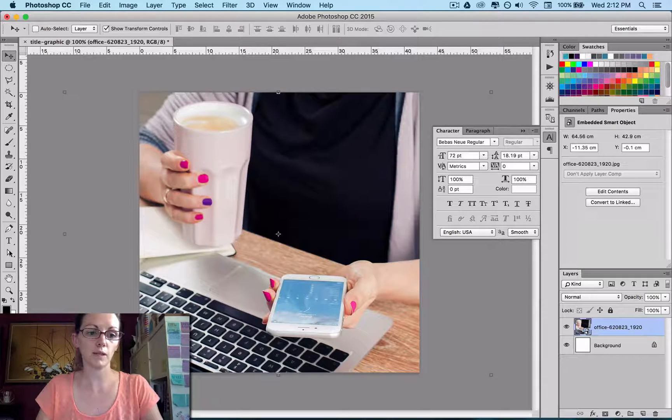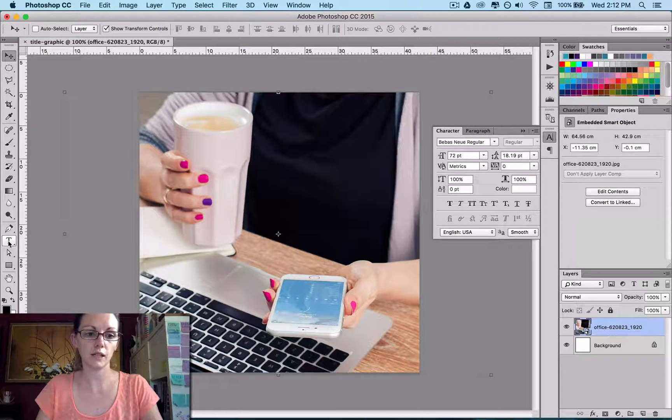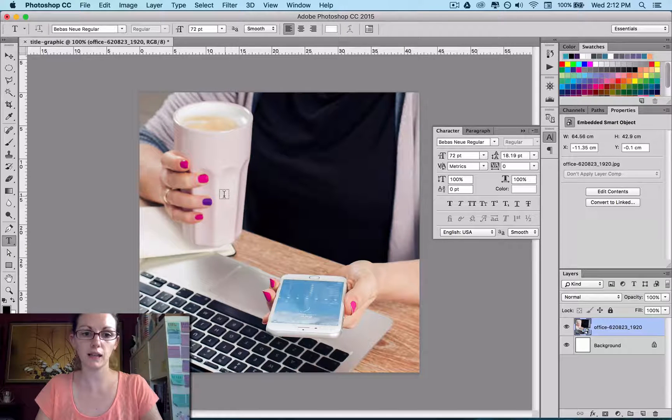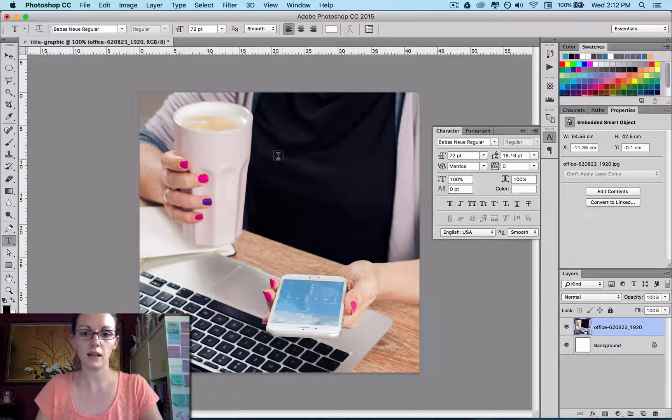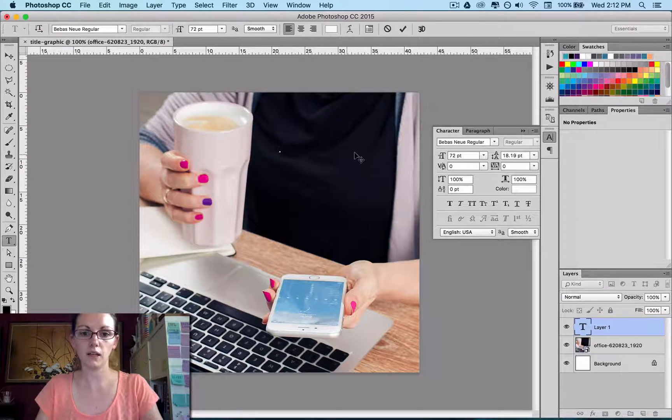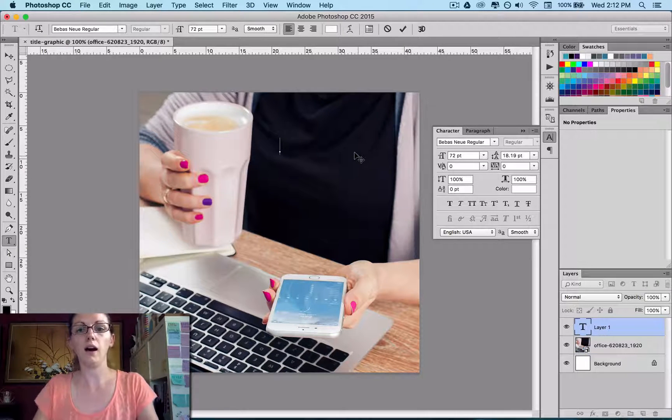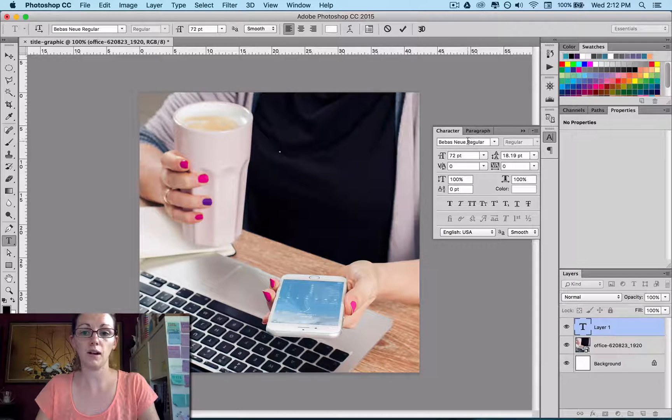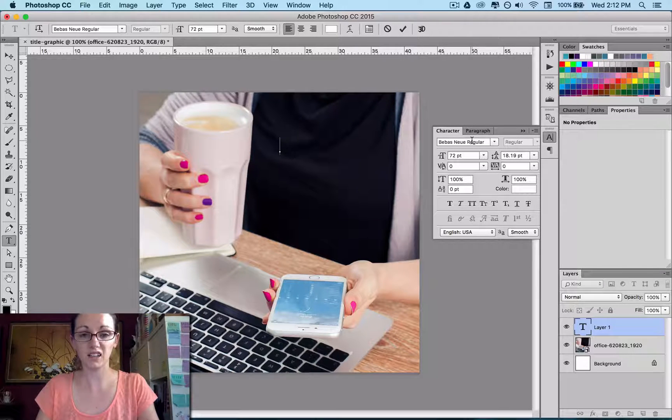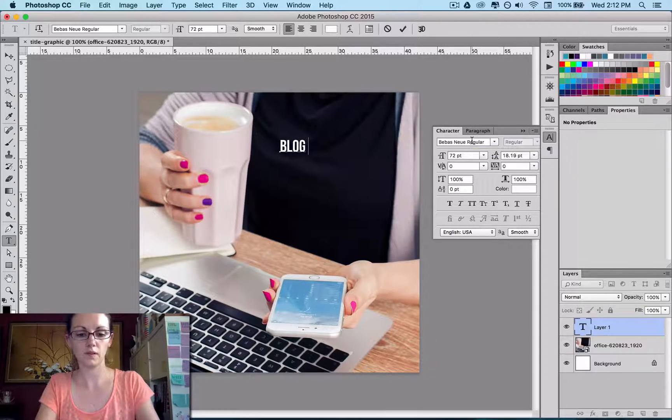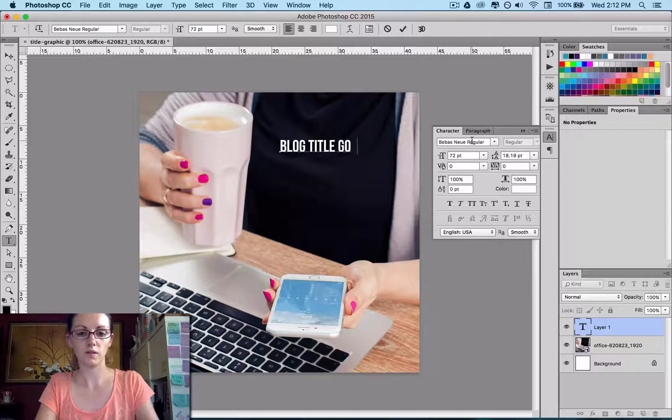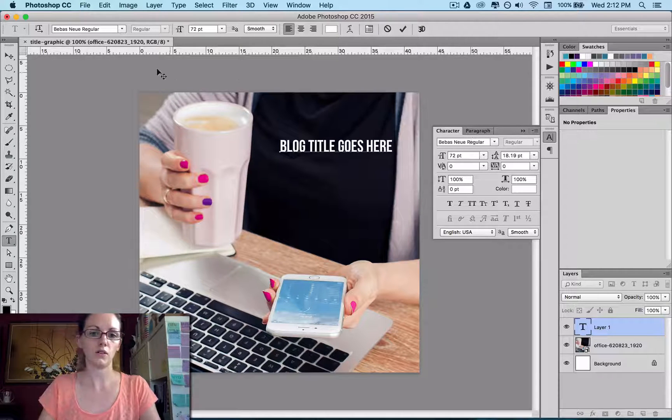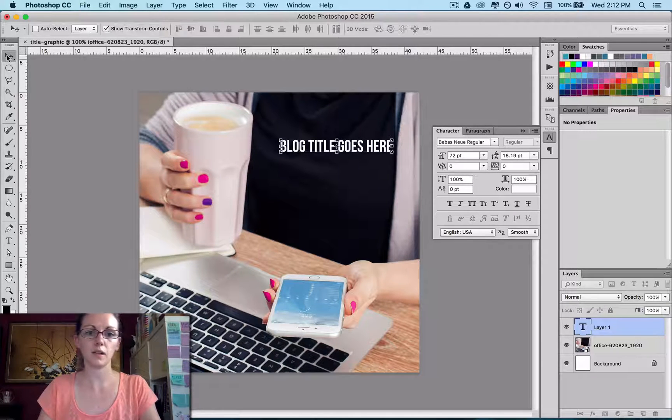So now I have my background image in place. I'm going to put my text over the top. So in Photoshop, you want to come down to the Type tool. Just select that. And over here, click. And I actually already have my typeface selected that I use for everything. So I'm just going to type that in.